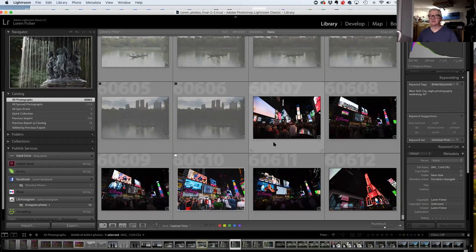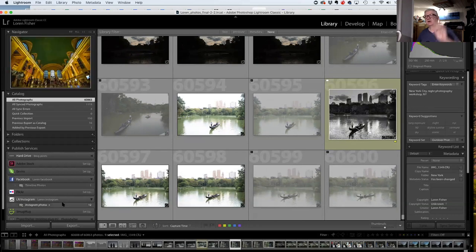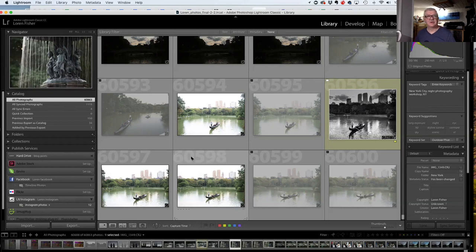There's a plugin — an extra thing you can add — that will export photos right to your Instagram account. You can also do it to SmugMug, 500px — almost everybody online has a Lightroom plugin to make it easy to send photos to their platform, except Facebook. This summer they said they don't want you to do that anymore.